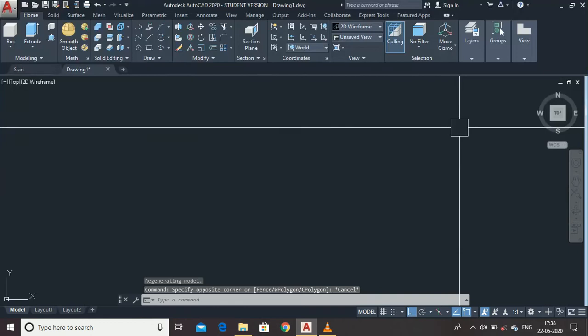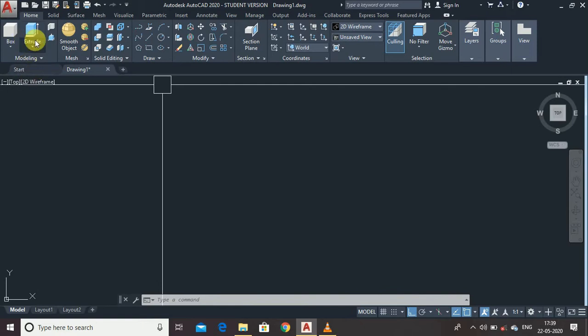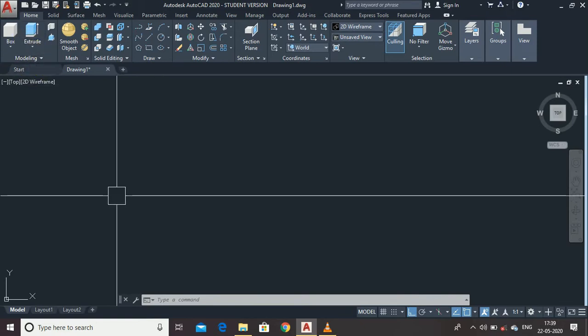Hi guys, in the last video we discussed the AutoCAD interface. If you haven't watched that video, please click the I button and watch it first. In this video I am going to teach you all the modeling tools in AutoCAD 3D, so let's get started.